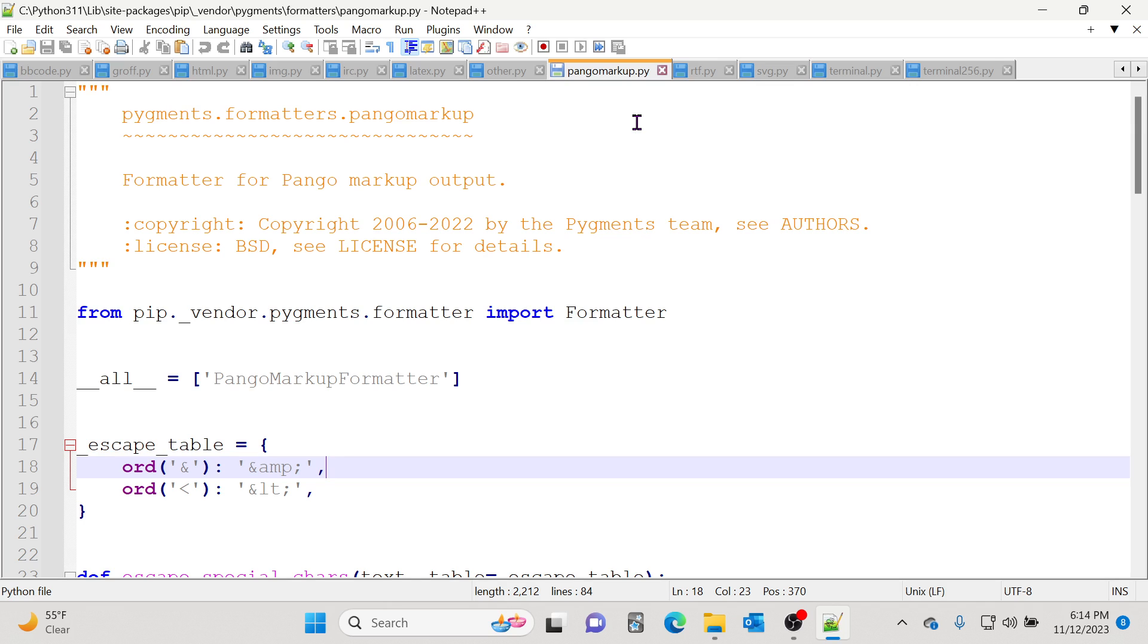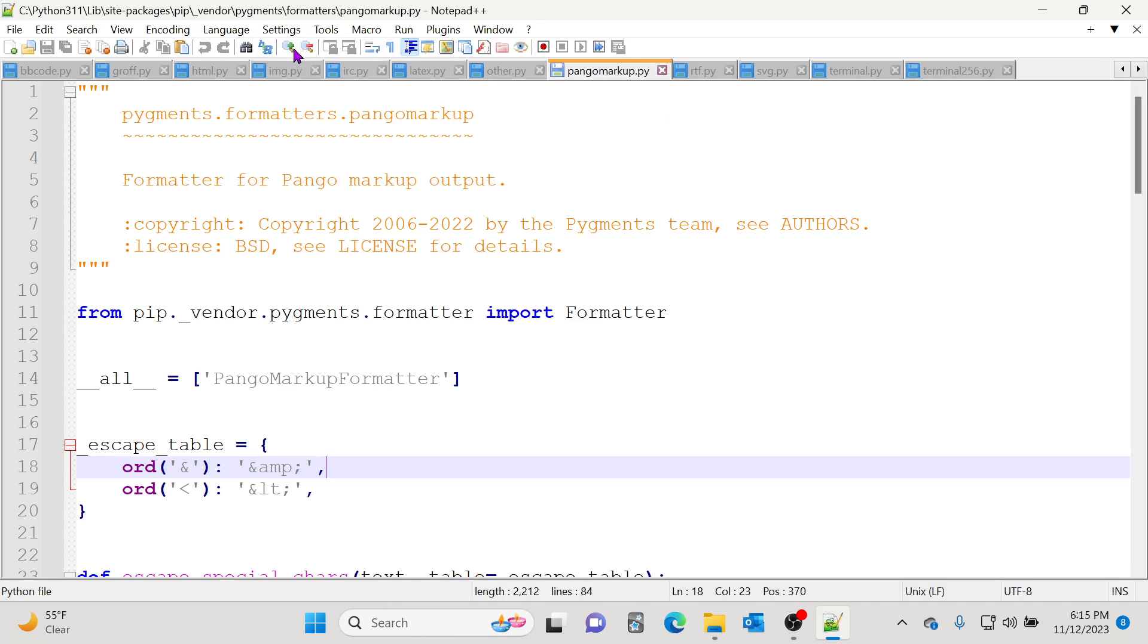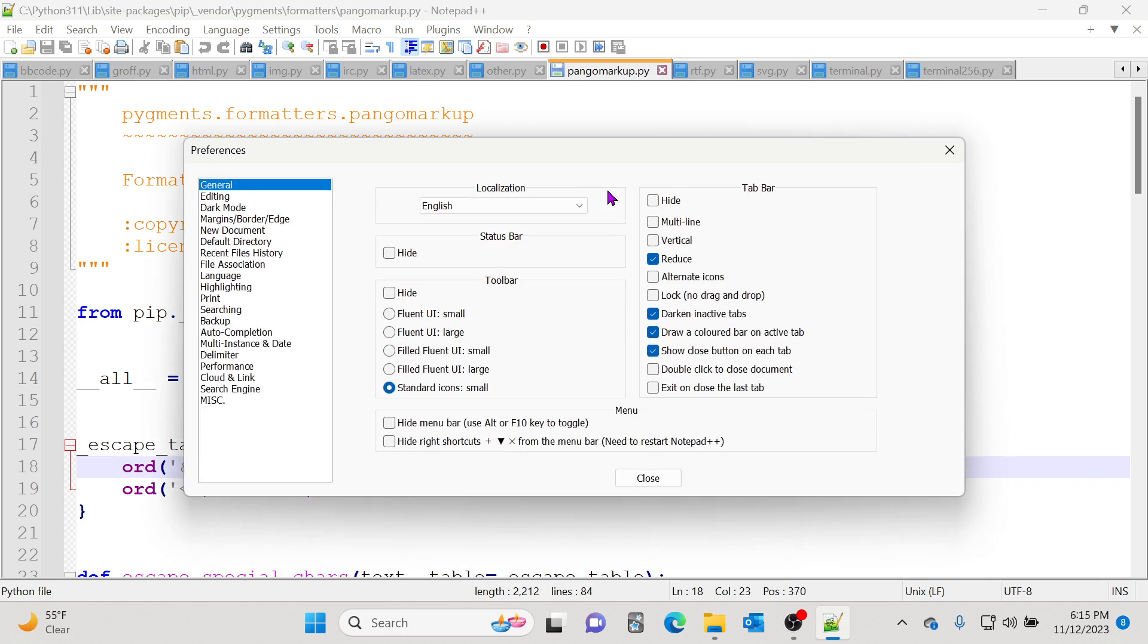Either you can close them manually or you can go to Settings, go to Preferences, and then in the General section go to Tab Bar.